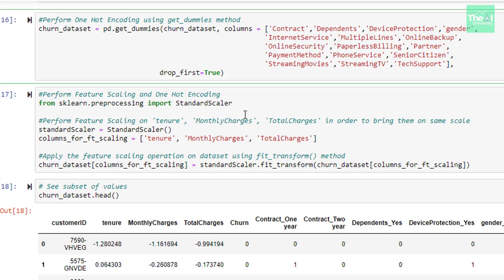That's why we are keeping the drop_first as true here. Please note that we can't keep all the dummy variables in our model because then it will result in a multi-collinearity situation. So, whenever you are building any model and you have created certain dummy variables, then always omit one dummy variable from it. If let's say there are three dummy variables, then omit one and keep rest of the two.